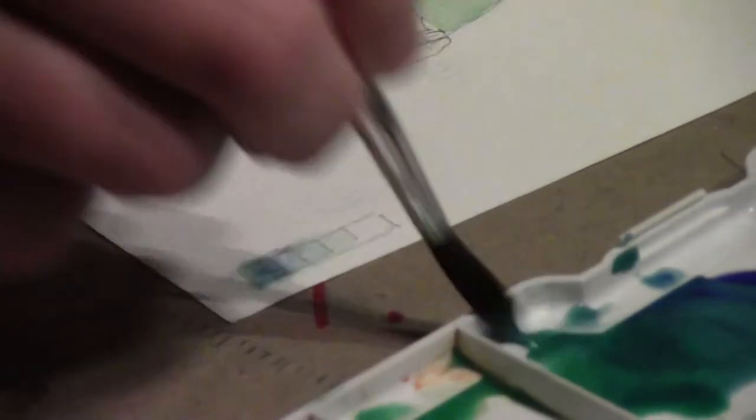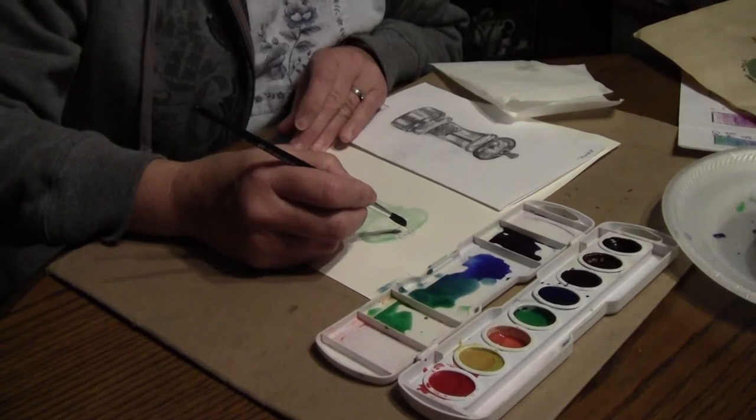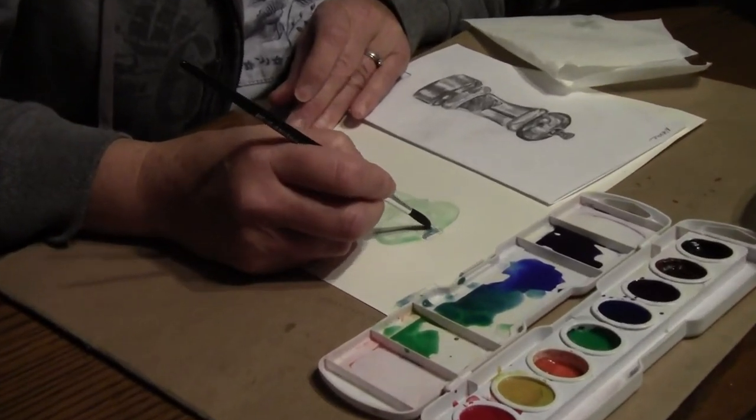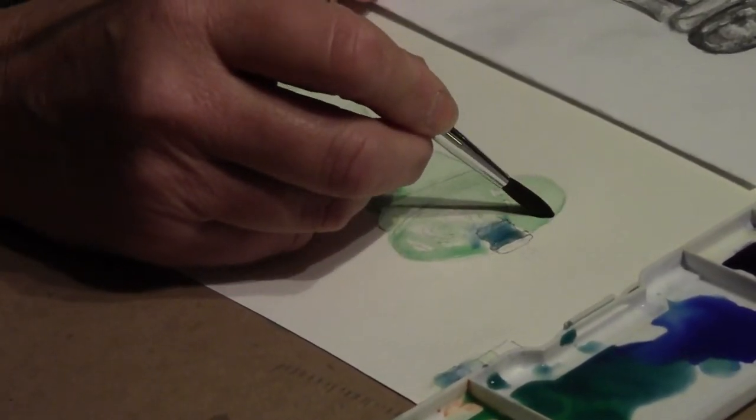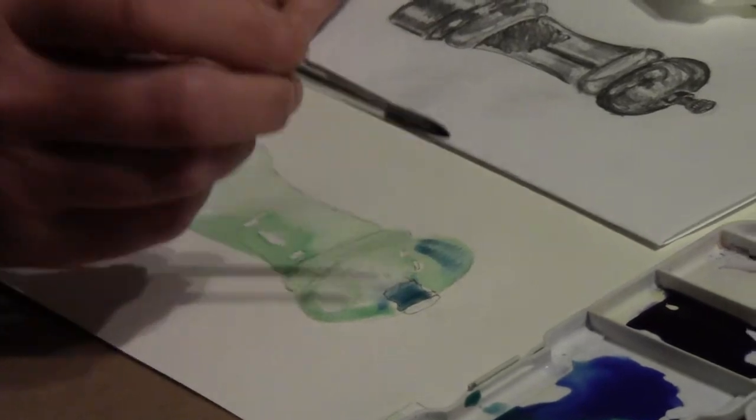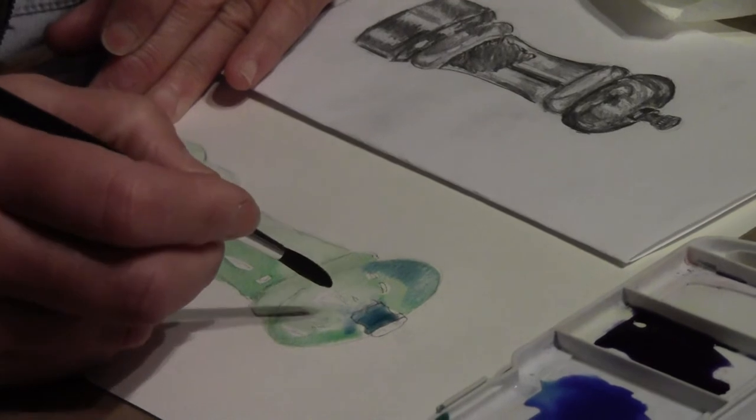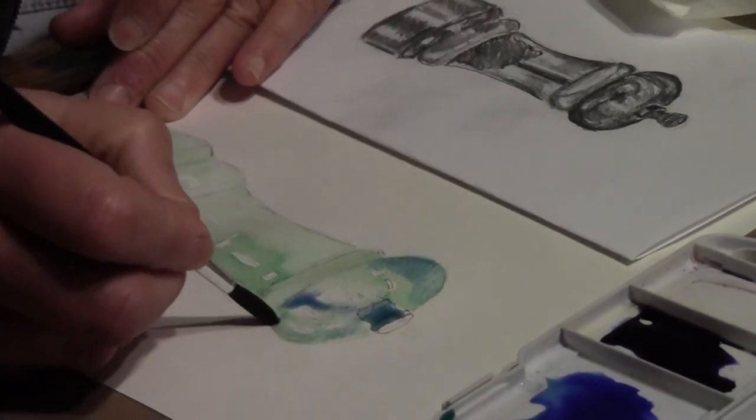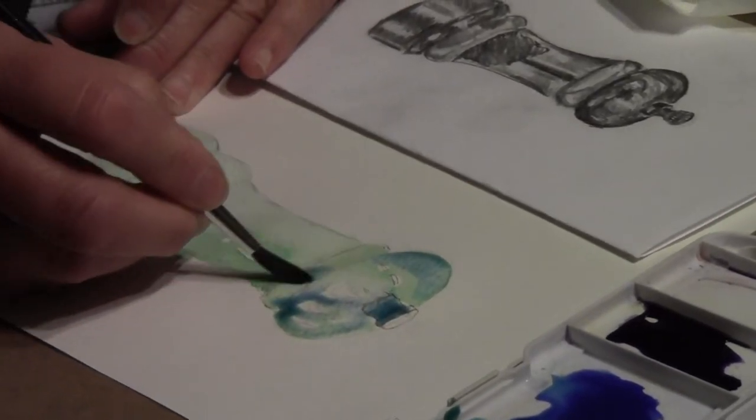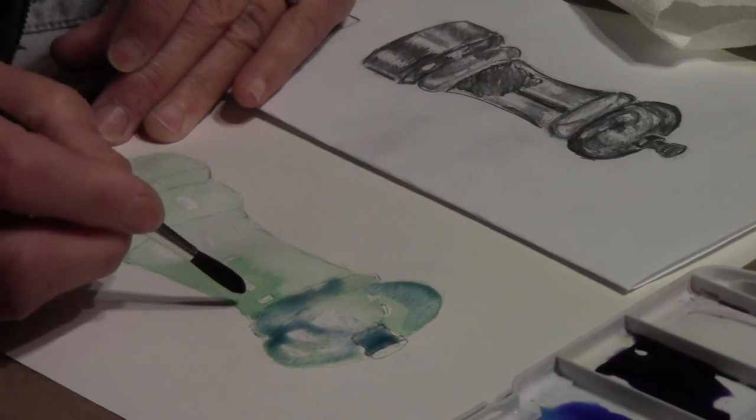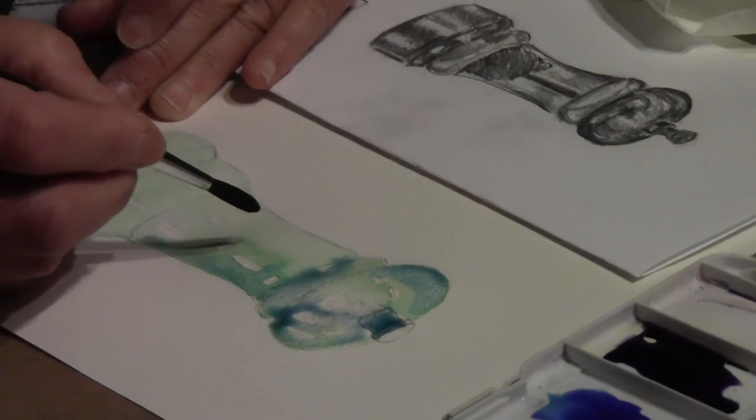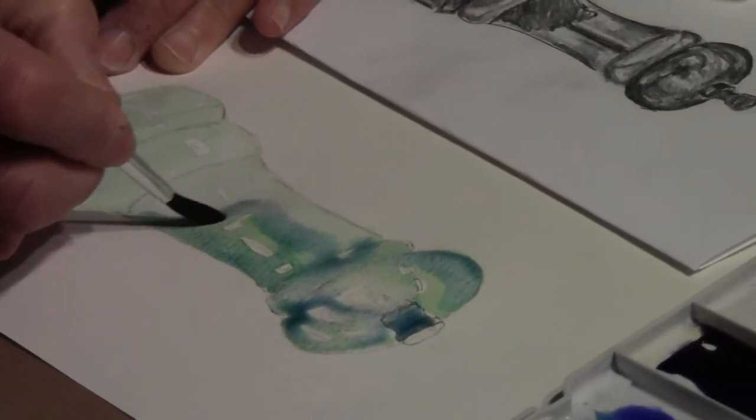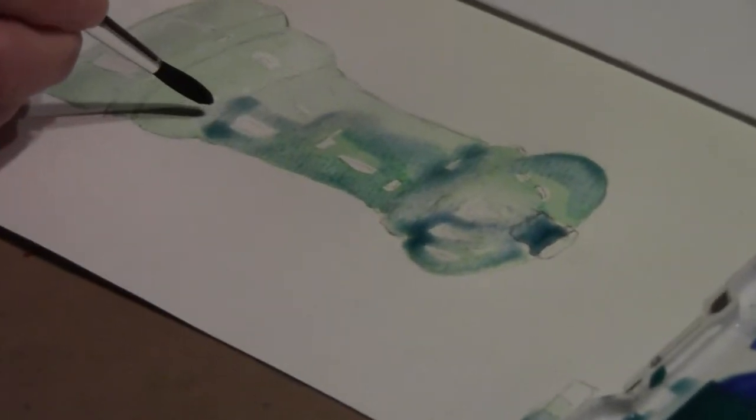Now I'm going to use my mix of blue and green for my next value. So I'm looking at my object—it's still sitting here on the table. Remember, I'm not painting over all the areas. I'm looking at where the darker values are. So my lighter areas are going to stay my first layer of wash with just the green.